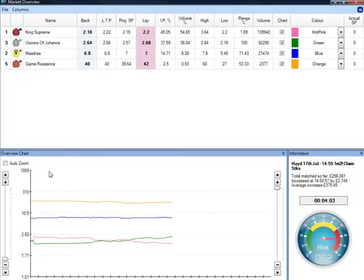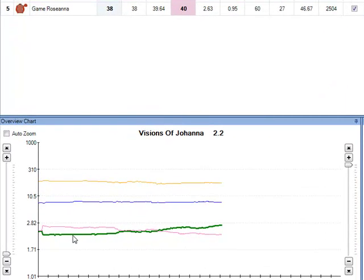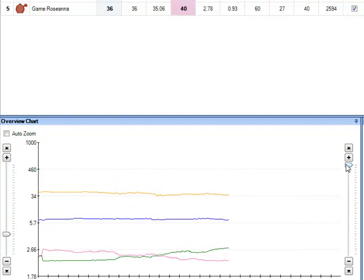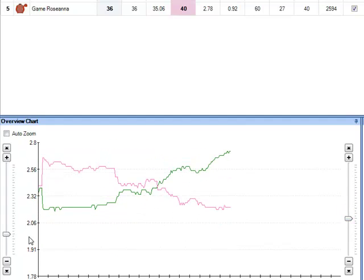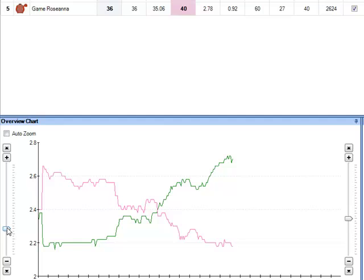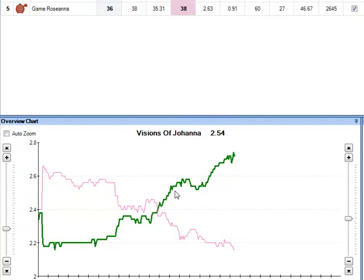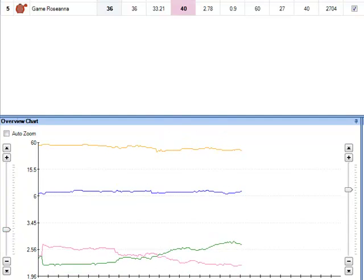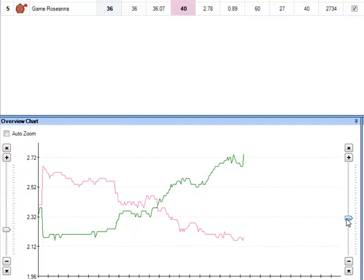Down here you have the overview chart. These show you the prices of all runners so you can see what's happening immediately. You can see that Visions of Joanna is drifting and King Supreme is coming in. And we knew that there was a lot more money on King Supreme so that makes a lot more sense. If you want to focus in on one runner you can use these two sliders on either side, and we can focus right in on just the two runners in the front of the field. You can see how much more pronounced the drift and the price coming in looks.